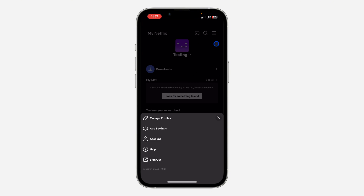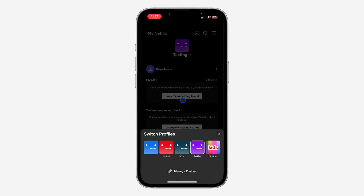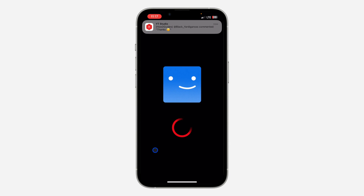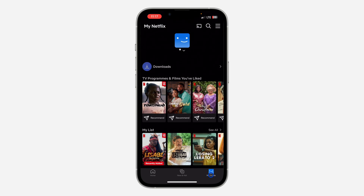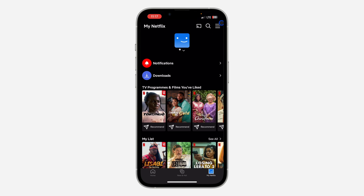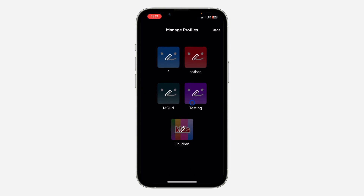If I want to delete this Testing profile, I need to log in to another profile. Let's click on Done and switch to another profile — just click on the name at the top right and select another profile. Once you switch to another profile, click on My Netflix.